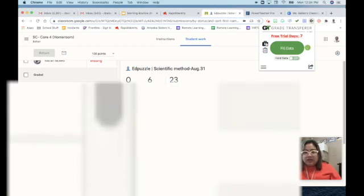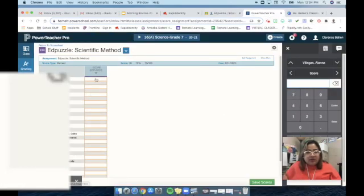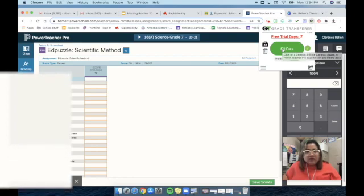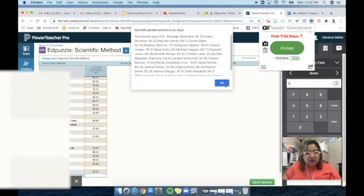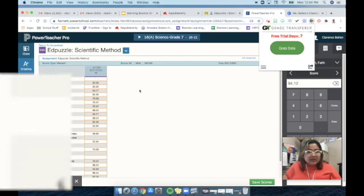Now go to your gradebook and click Grade Transfer again, then click Fill Data. It will automatically find the names of the students and fill in their grades. There you are. As you can see, there are some blanks — those are students that don't have any record or data — but it only fills in those students that have data.